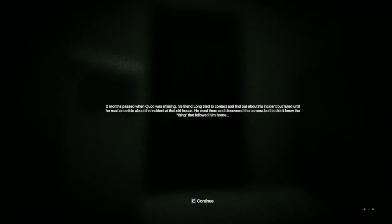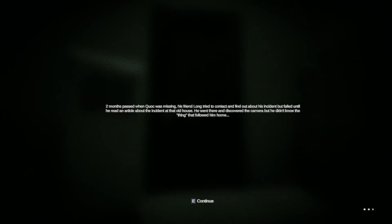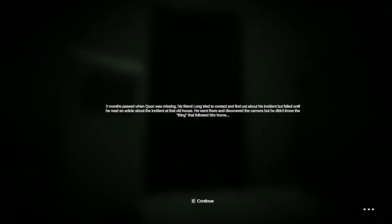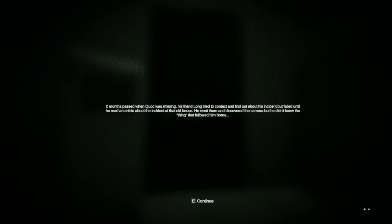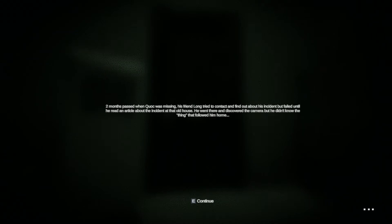Two months passed when Kirk was missing. His friend Long tried to contact and find out about an incident, but failed until he read the article. Okay, that's the same thing. The thing followed him home. Okay, continue. Continue.